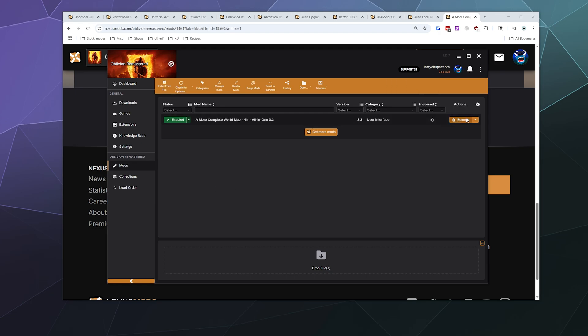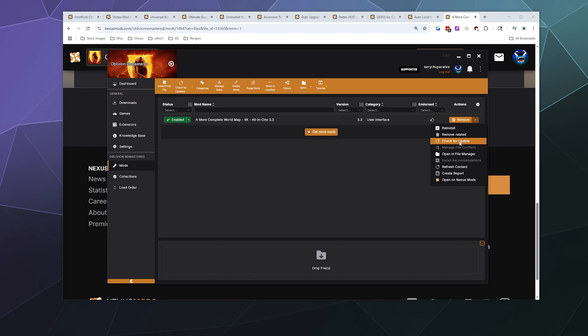Or you can remove it by clicking on the remove button on the right hand side, which also has some other options like checking for update, completely deleting everything related to it, opening it in the file manager, all that good stuff.